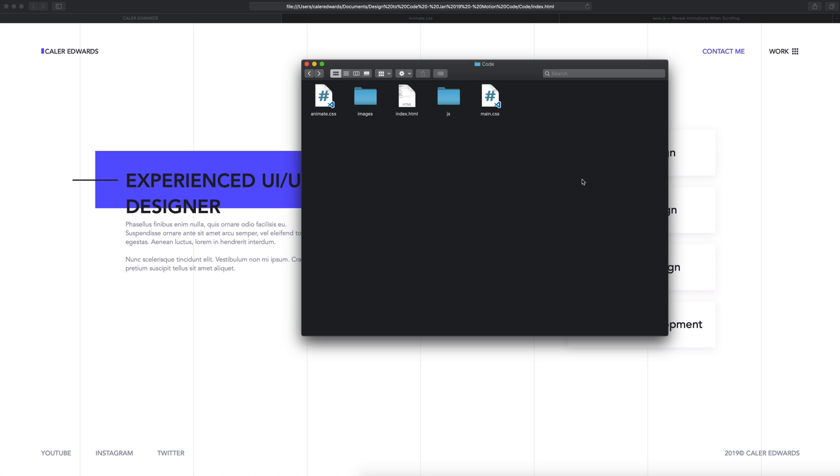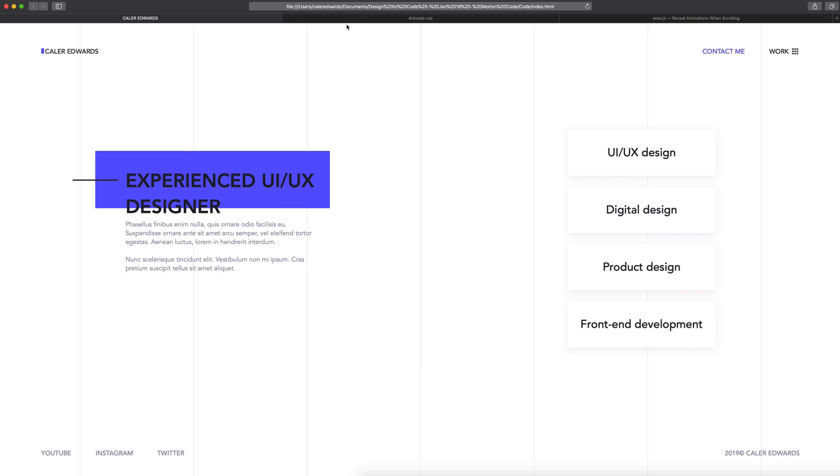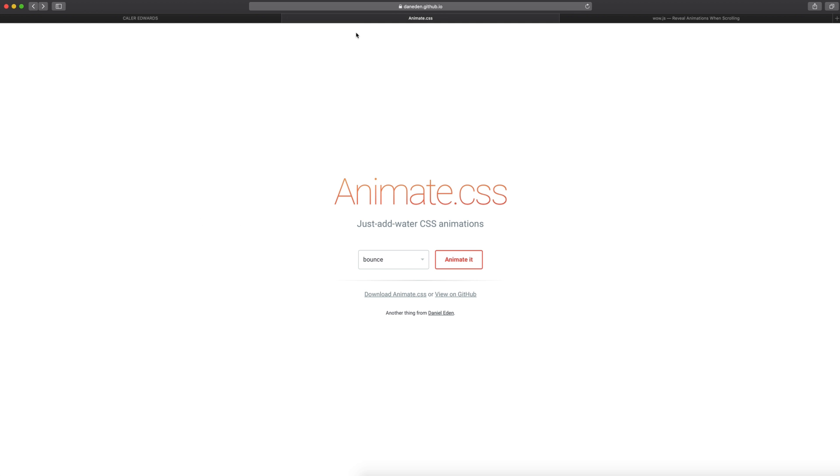You're going to want to make sure you download the project file. The link will be down in the description. I've added an animate.css file and a JavaScript folder, and inside of that JavaScript folder we have the minified version of wow.js. Each of these are libraries that we're going to be using today to add motion. Animate.css and wow.js I've covered in an animate.css miniseries here on the channel, which I'll link on the screen now if you want to go into detail about how to use these in your own projects.